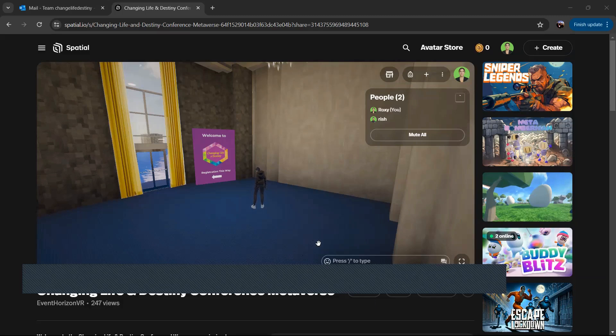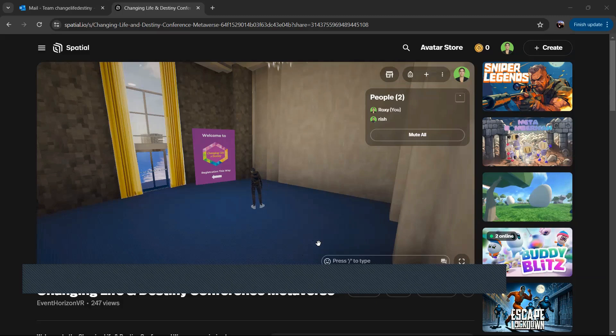Hi, everyone. We're looking forward to having you at our Metaverse Workshop. And this video is just a quick tutorial to show you around and get you a little acclimated before the event.